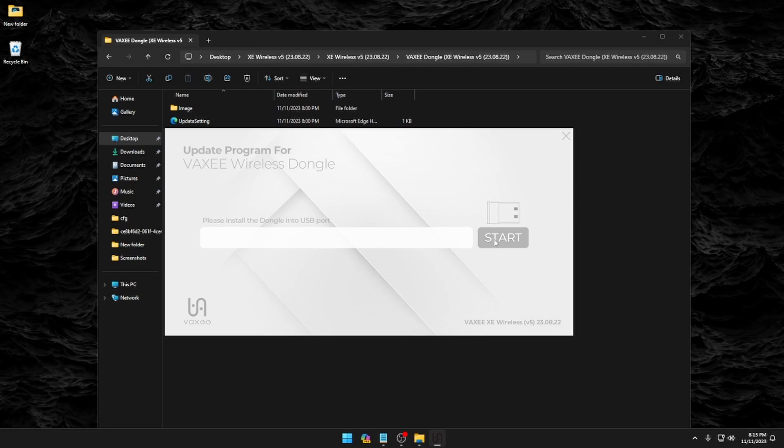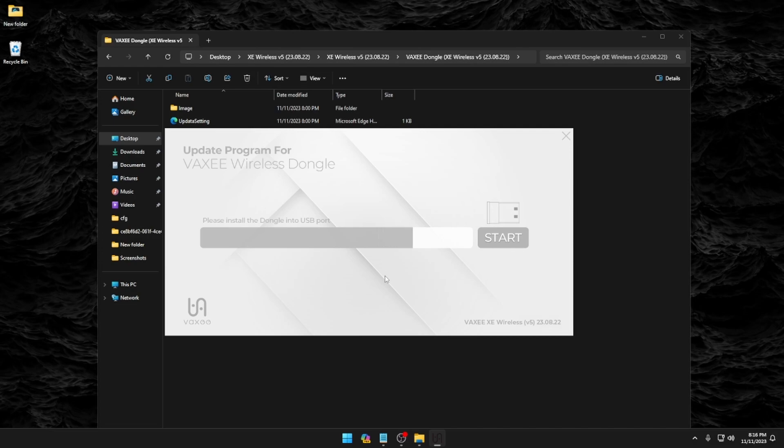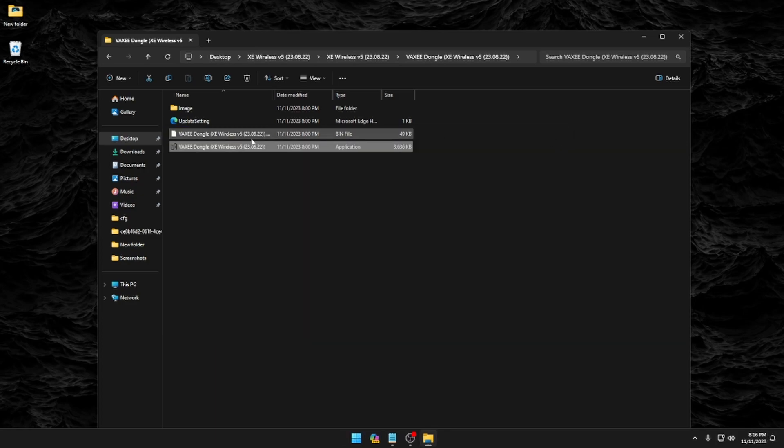And hit start. Alright, pass. So we're good. Go ahead and close out of this.